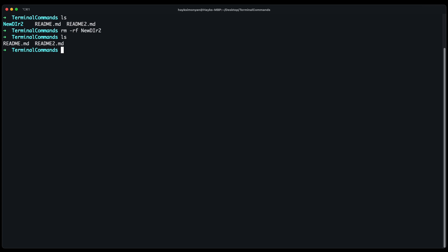And similarly to remove a file you use the same rm command followed by the file name. Let's say the readme file. And this will remove the readme file from our folder.